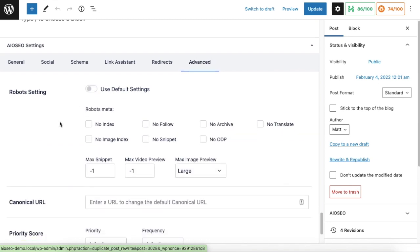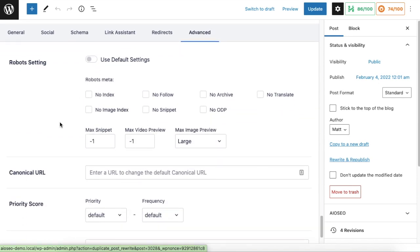And then I'm going to check the box next to no index. So now that's saying for this specific piece of content not to index it. So this piece of content will not show up in the search engines. Make sure you hit update when you're done and you're done.